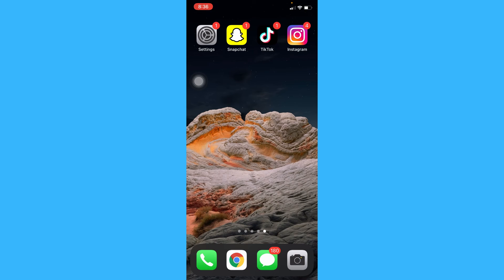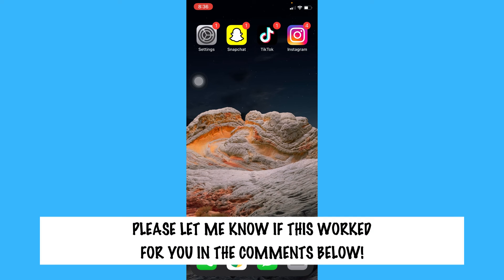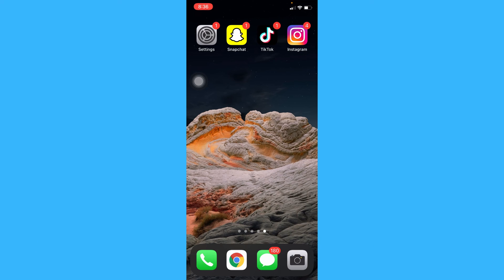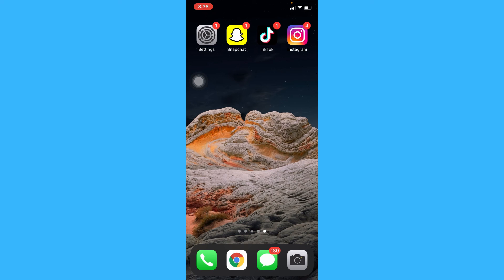So that's all for this video. Let me know in the comments section if this works out for you. For more helpful tutorials like this, please subscribe to our channel and don't forget to click that notification bell. Thank you for watching and have a wonderful day.